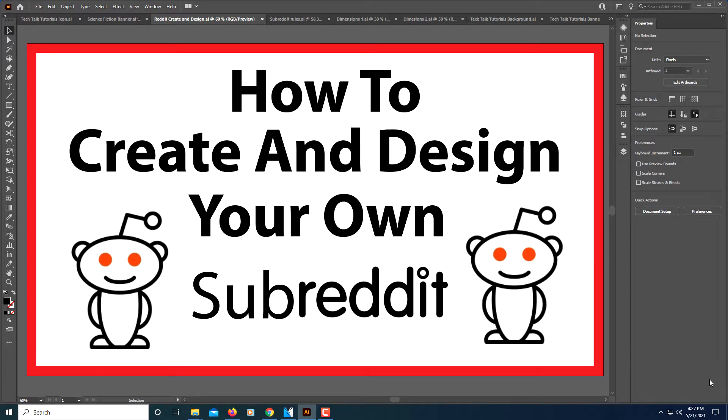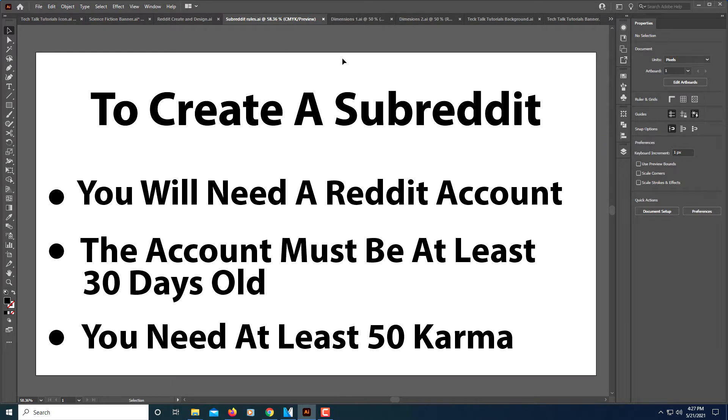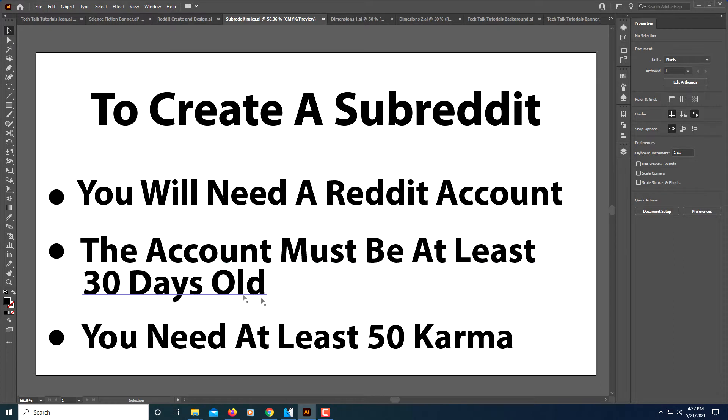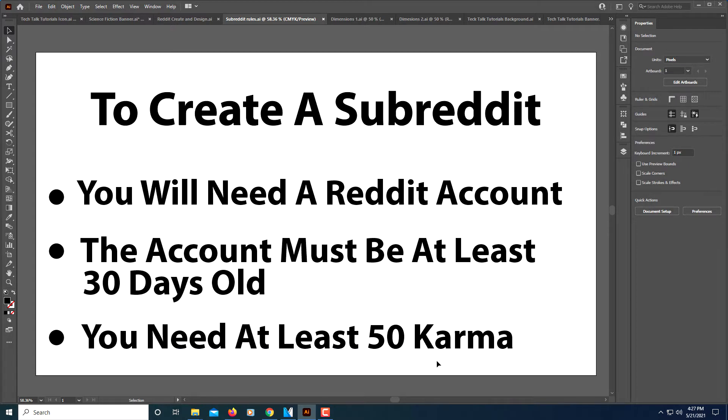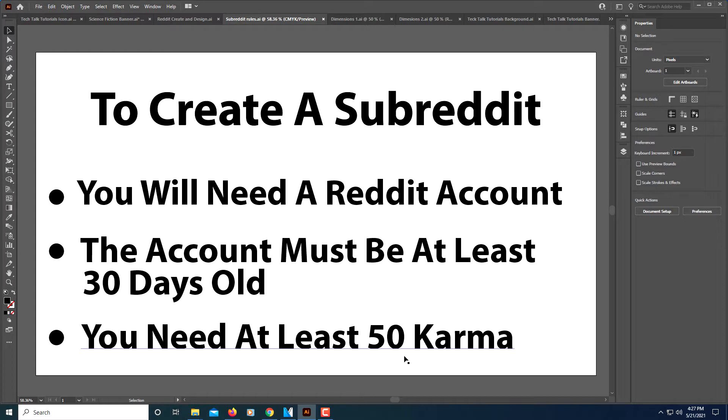As far as creating your own subreddit, the rules are you need to have a Reddit account, of course. Your account must be at least 30 days old and you need at least 50 karma. Karma is something that you get when people upvote your posts. If they downvote your posts, you lose karma, but you mainly get that from posting and from people liking your posts.